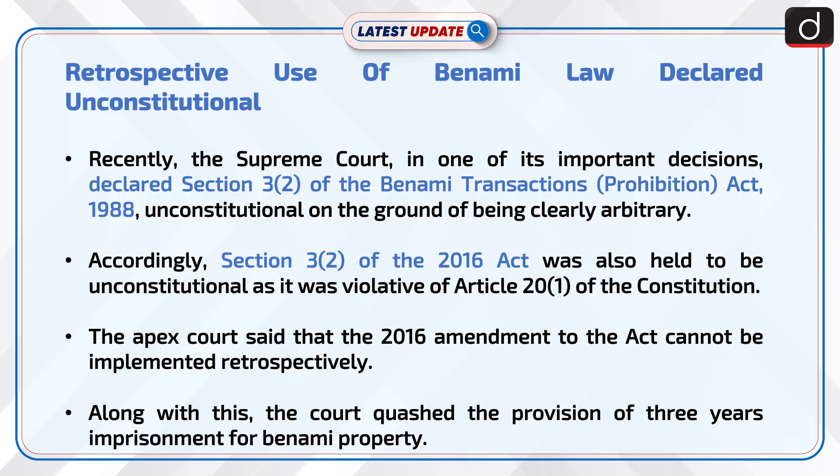Recently, the Supreme Court in one of its important decisions declared Section 3.2 of the Benami Transactions Prohibition Act 1988 unconstitutional on the ground of being clearly arbitrary. Accordingly, Section 3.2 of the 2016 Act was also held to be unconstitutional as it was violative of Article 21 of the Constitution.